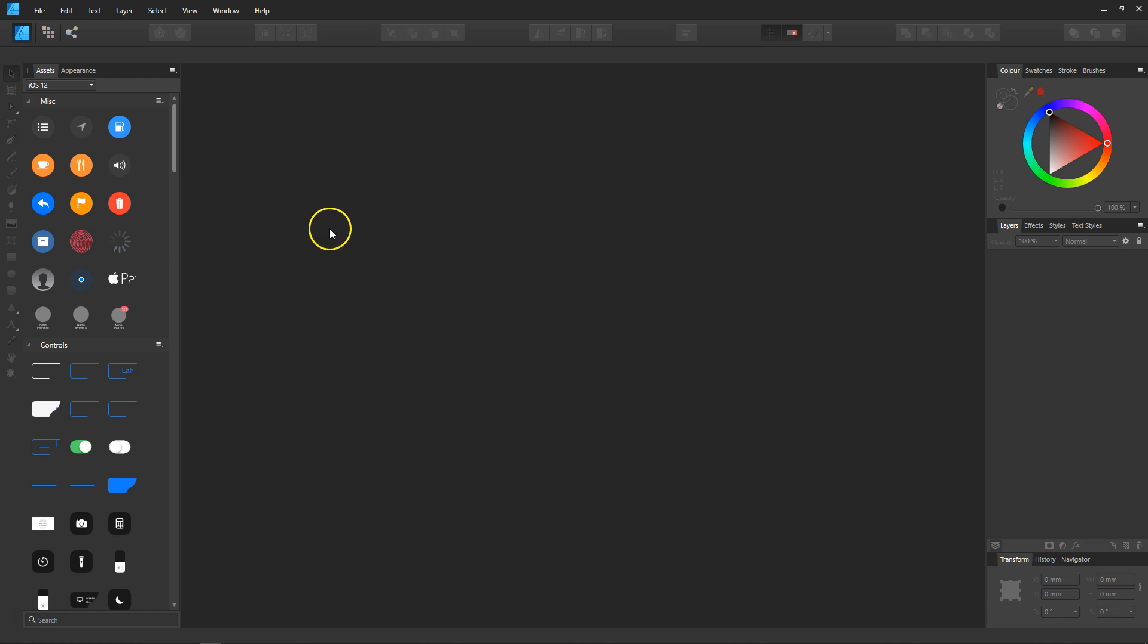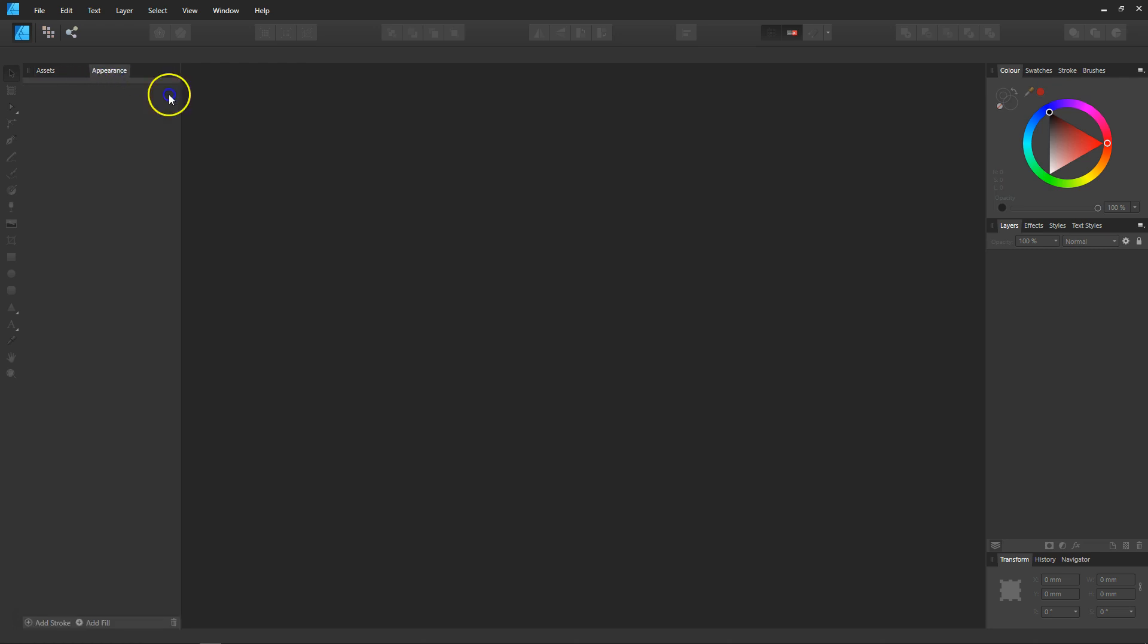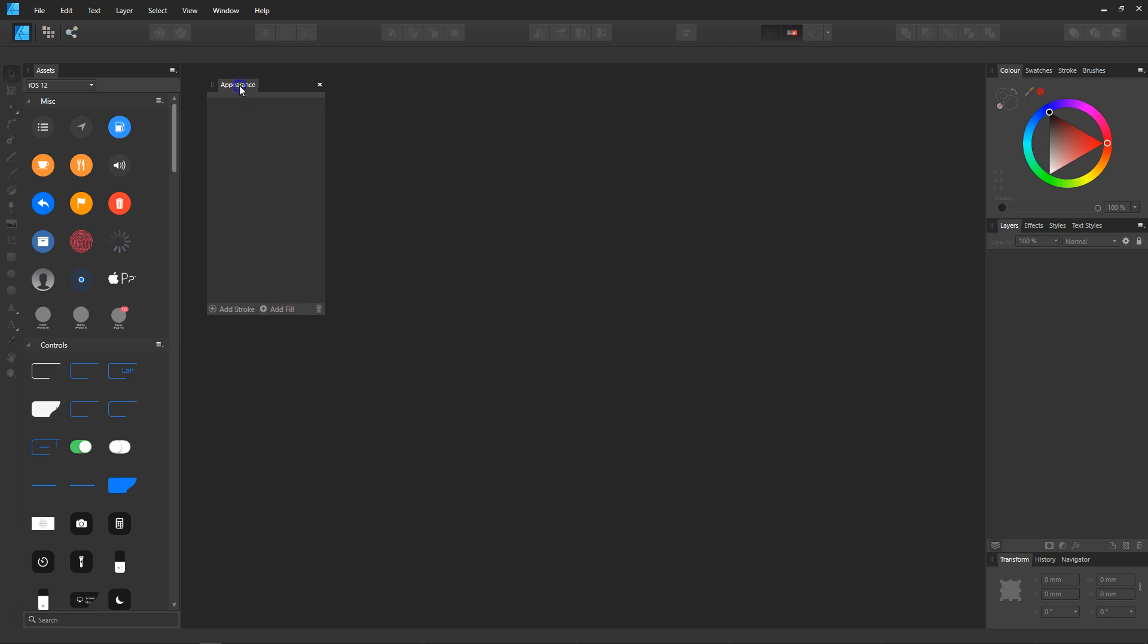First thing I'm going to do is come over to the assets and appearance panel on the left-hand side. I'm just going to click on the appearance, drag it out, and drop it into another workspace.